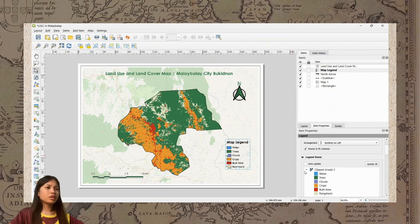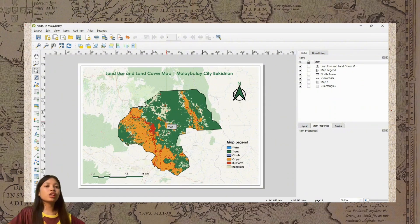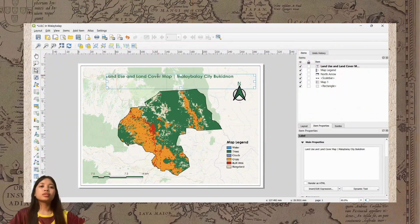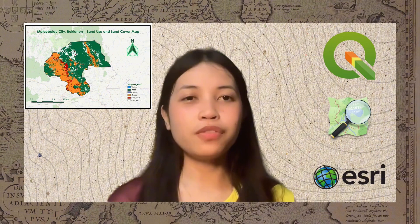This will be our final land use and land cover map of Malay Balay City. That would be all — thank you so much for watching and I hope you learned something from this video. Once again, I am Hannah Isabel Sandoval — keep safe and stay hydrated.